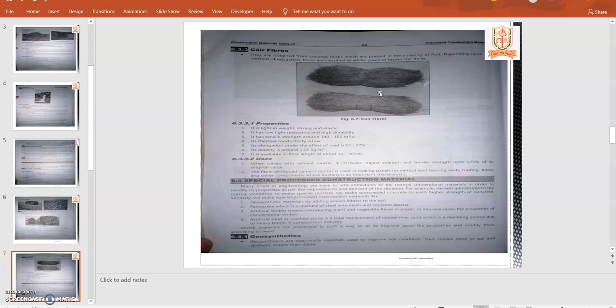Special process construction materials include geosynthetics. In the last lecture, we learned about geopolymers. Similar, the geosynthetic materials are flexible and have good tensile strength. That's why geosynthetic materials are used. Let's discuss geosynthetics.